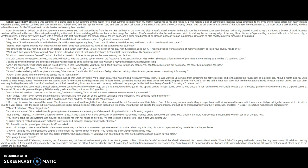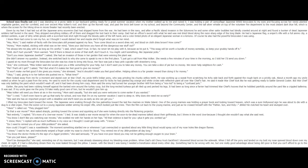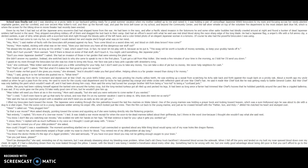Instead, she switched back to why she came to speak to me in the first place. I just got a call from Miss Volker. She needs a few minutes of your time in the morning, so I told her I'd send you down. I gazed at my mom through the binoculars, but she was too close to bring into focus. Her face was just a hazy pink cupcake with strawberry icing. And, she continued, Miss Volker said she would give you a little something for your help. But I don't want you to take any money. You can take a slice of pie, but no money. We never help neighbors for cash. Pie? That's all I get? I asked. Pie? But what if it makes her feel good to give me money? It won't make me feel good if she gives you money, she stressed. And it shouldn't make you feel good, either. Helping others is a far greater reward than doing it for money.